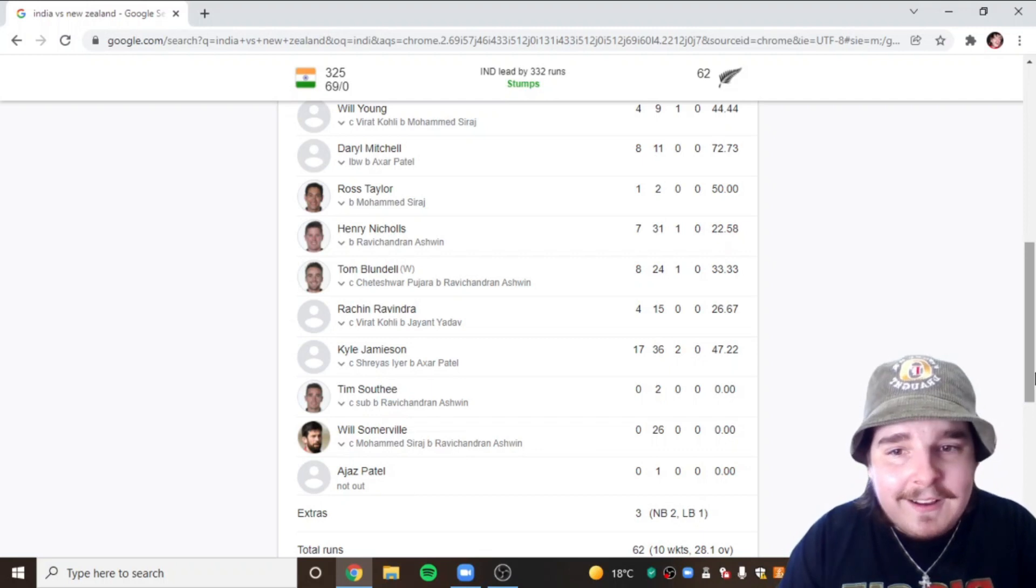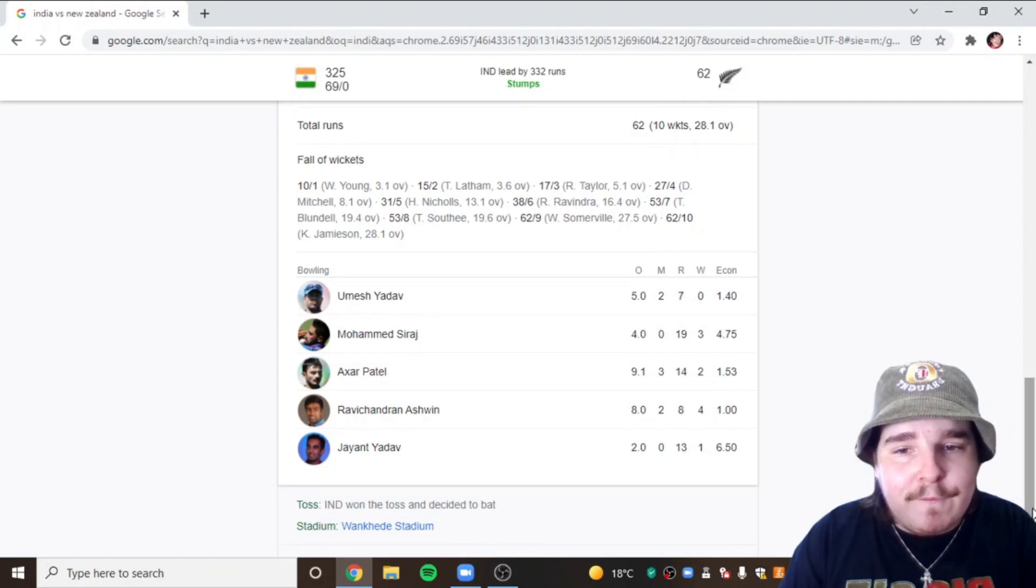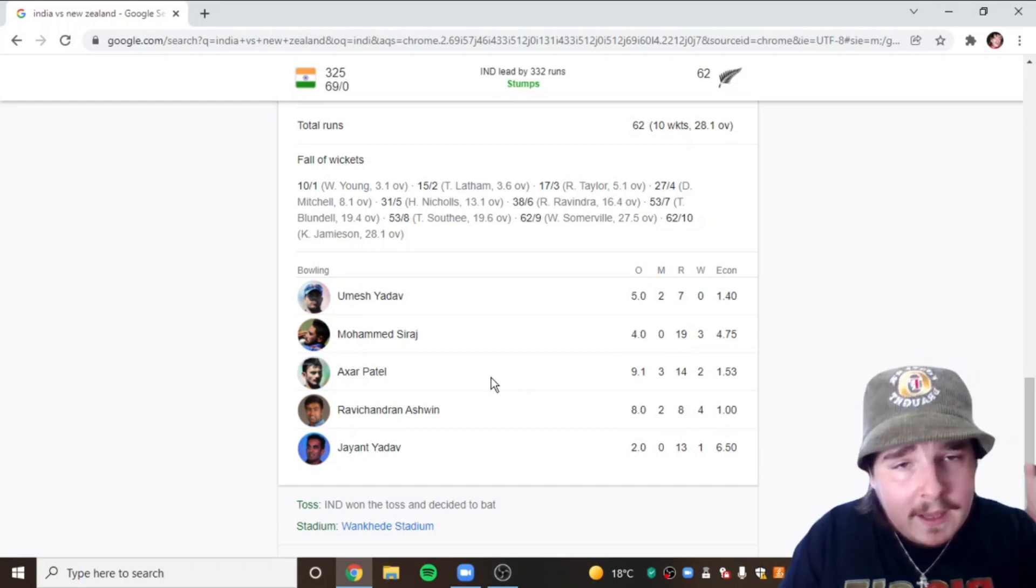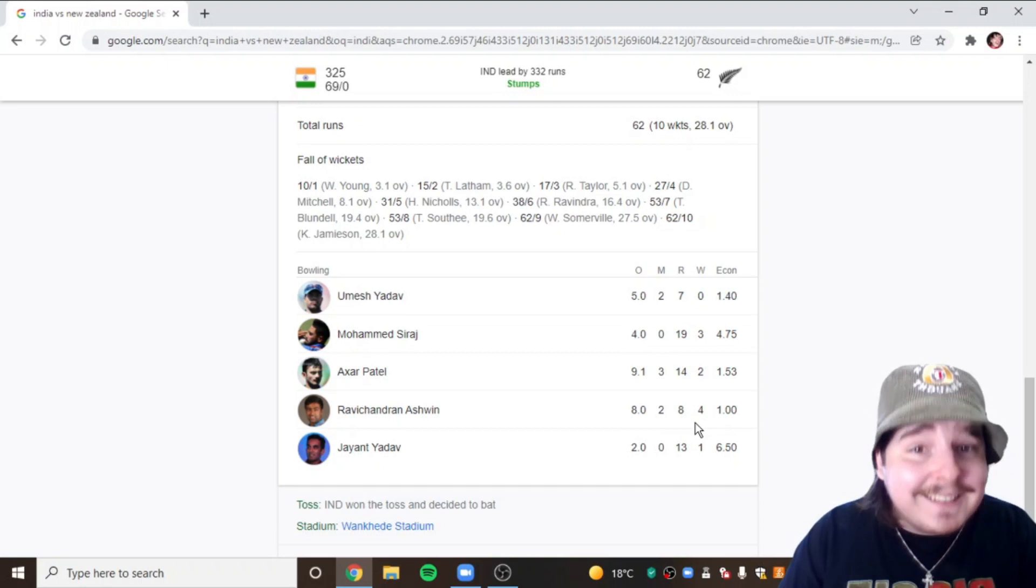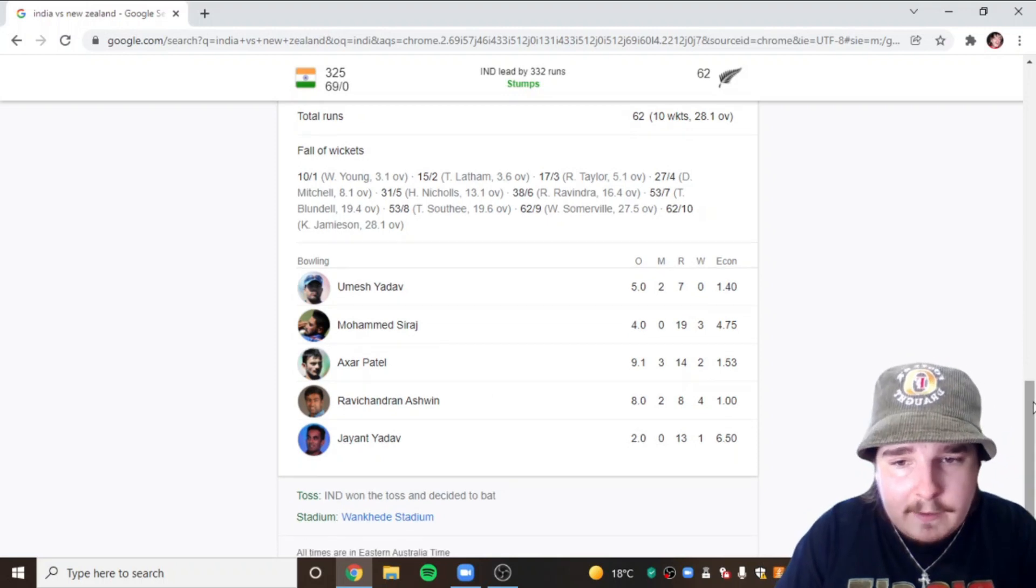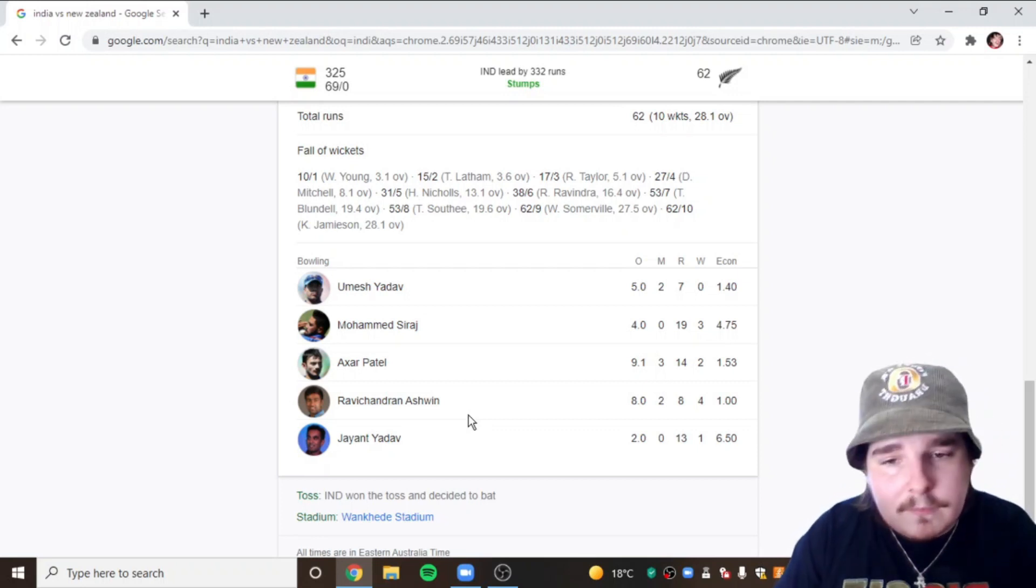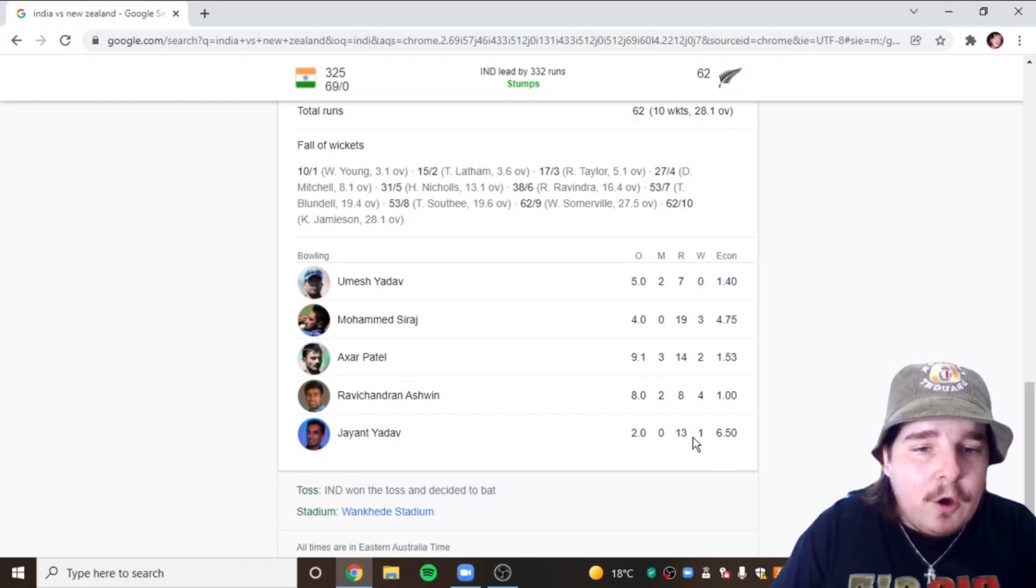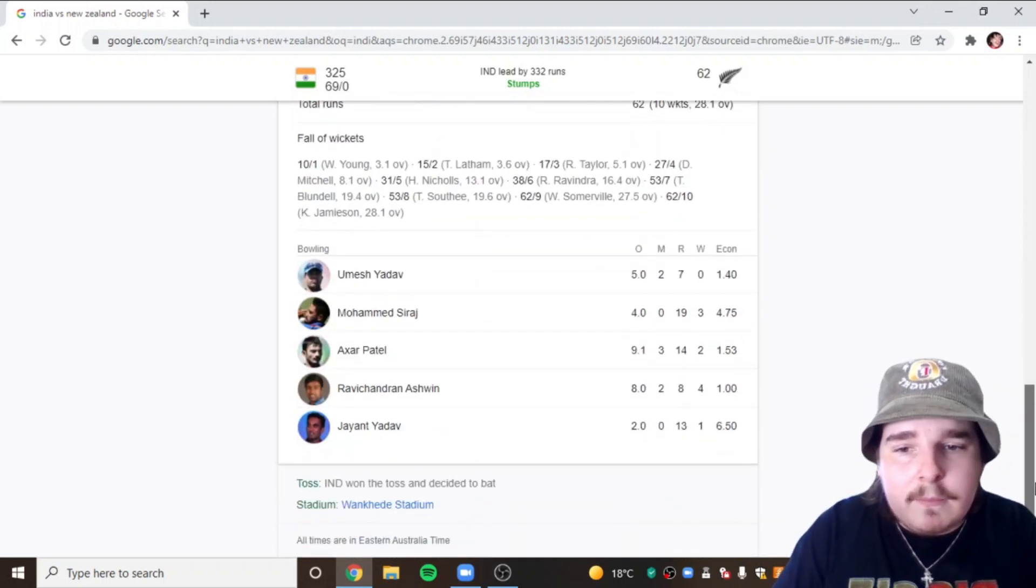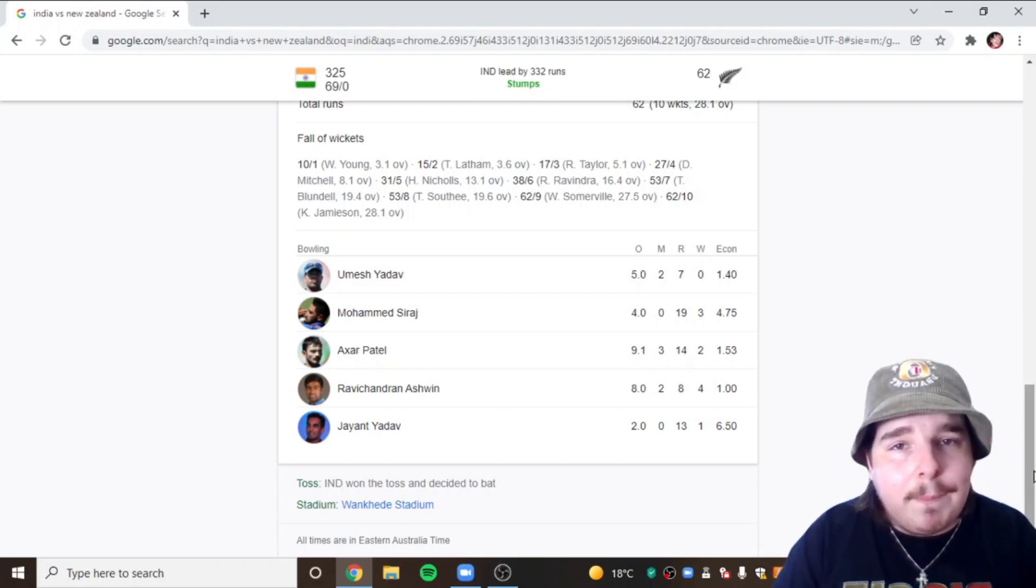Ajaz is walking into those change rooms saying any danger boys, any danger you want to help me out? I'm carrying you at the moment. Umesh Yadav none for 7 off 5, Siraj 3 for 19 off 4, really great spell early, put all the momentum into India's favor. Patel 2 for 14 off 9, Ravi Ashwin 4 for 8 off 8 overs, incredible. He is probably the best spinner in the world, there's no doubt. He's gone ahead of Nathan Lyon. As much as saying that as an Australian hurts, Ashwin's ahead of Nathan Lyon for sure in Test match cricket, probably in all formats to be honest.